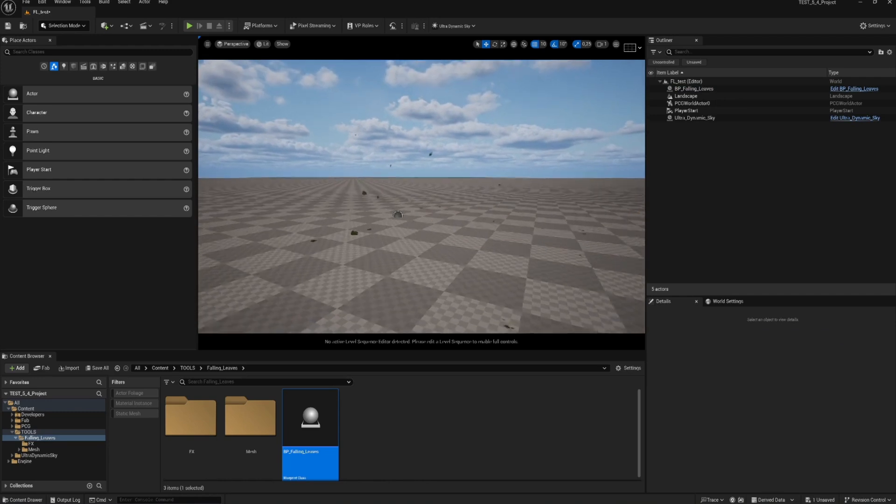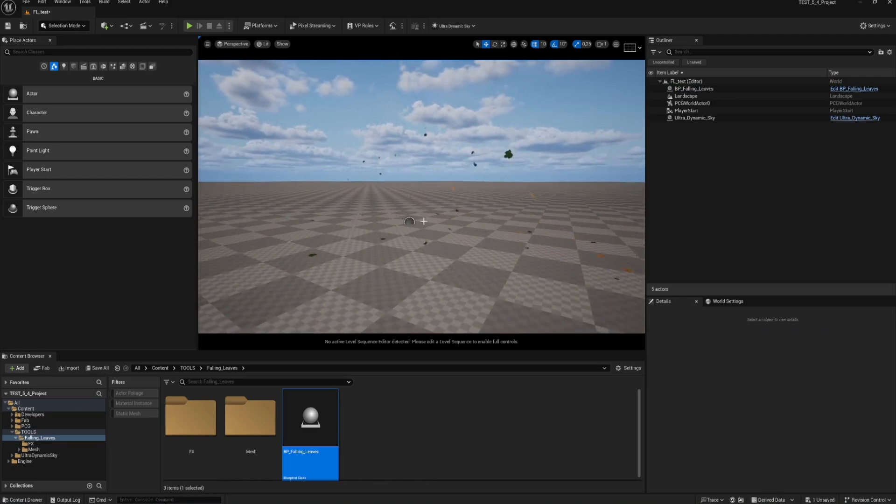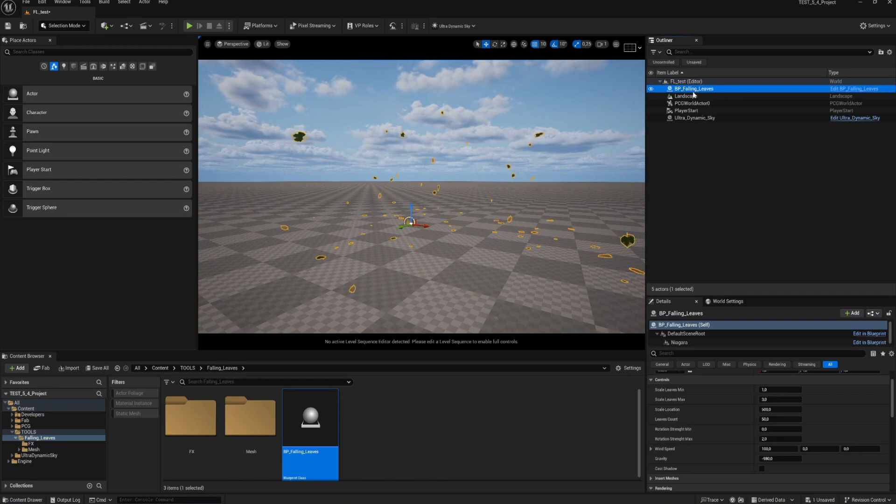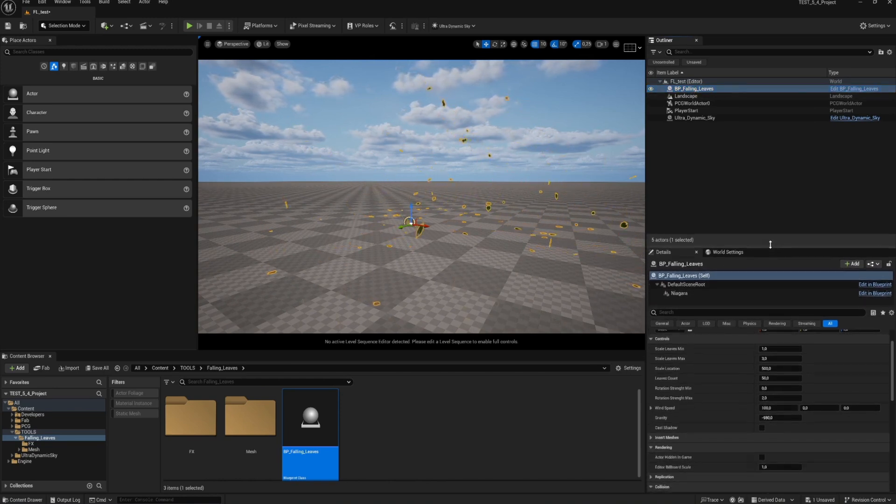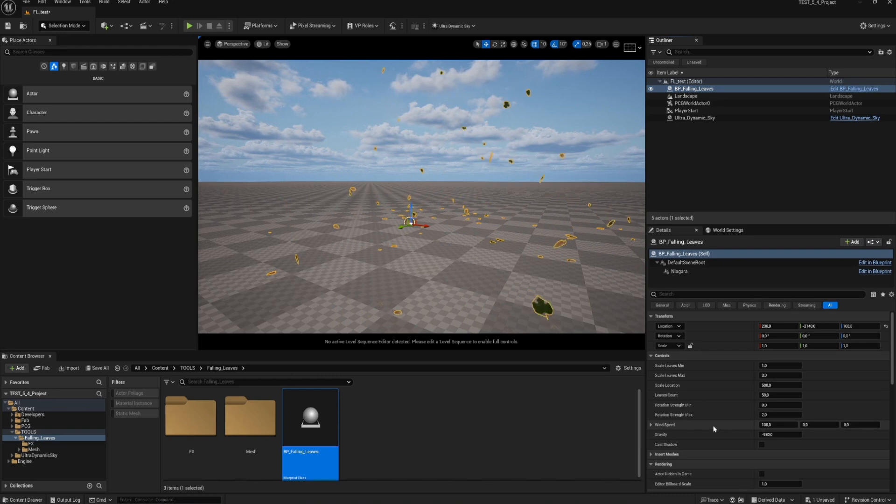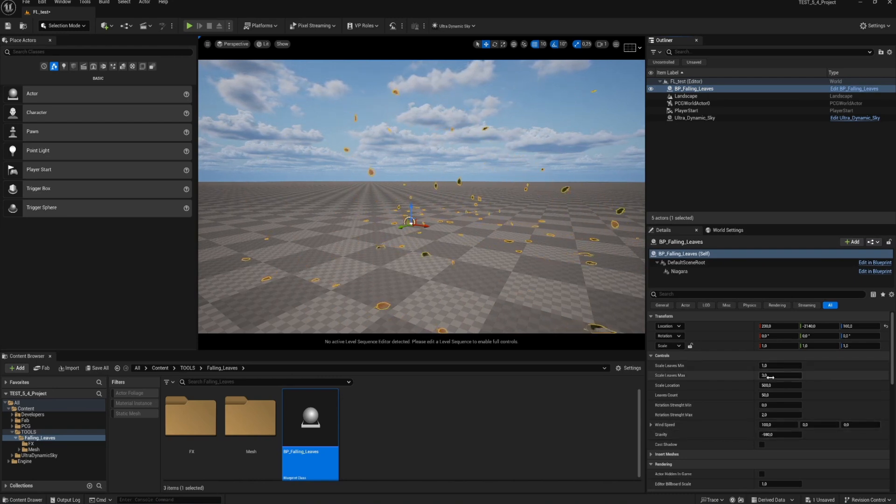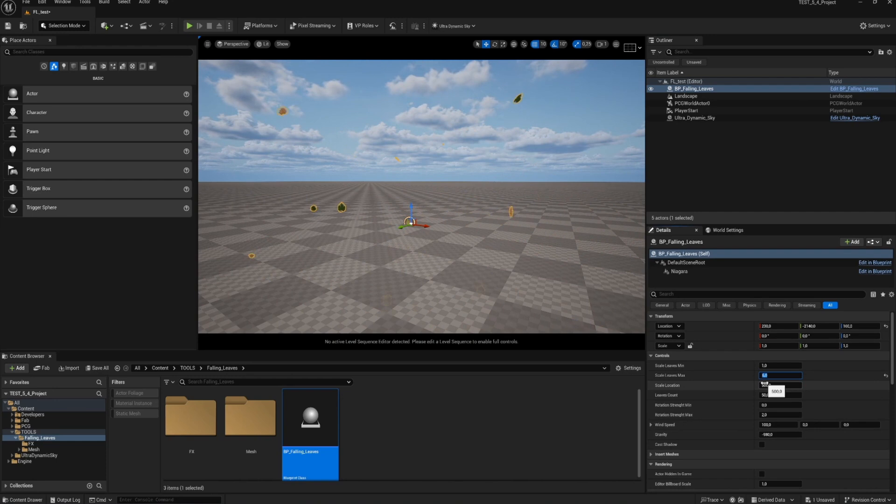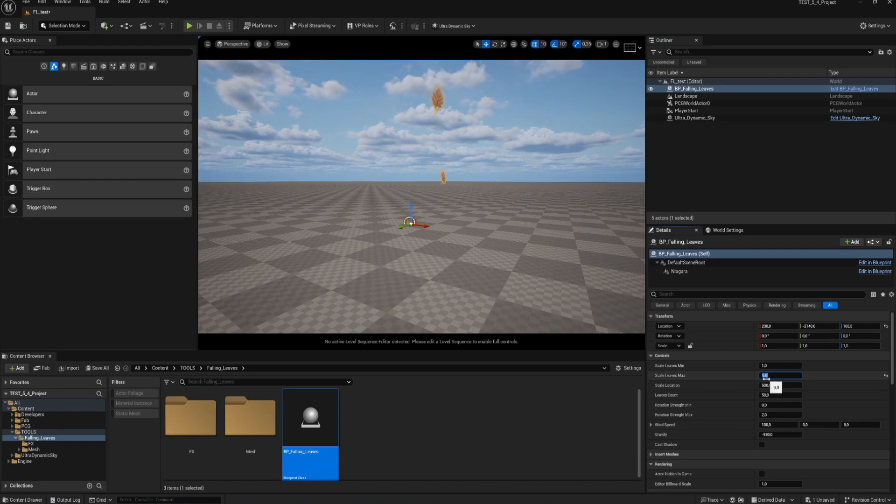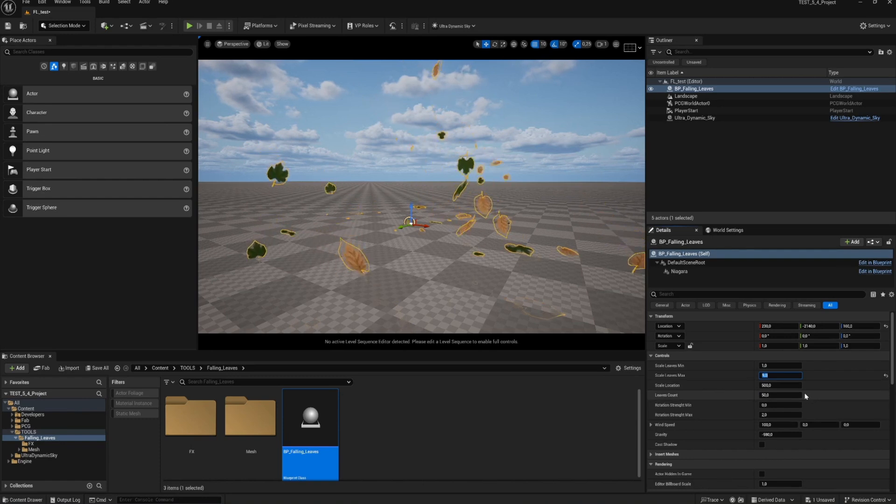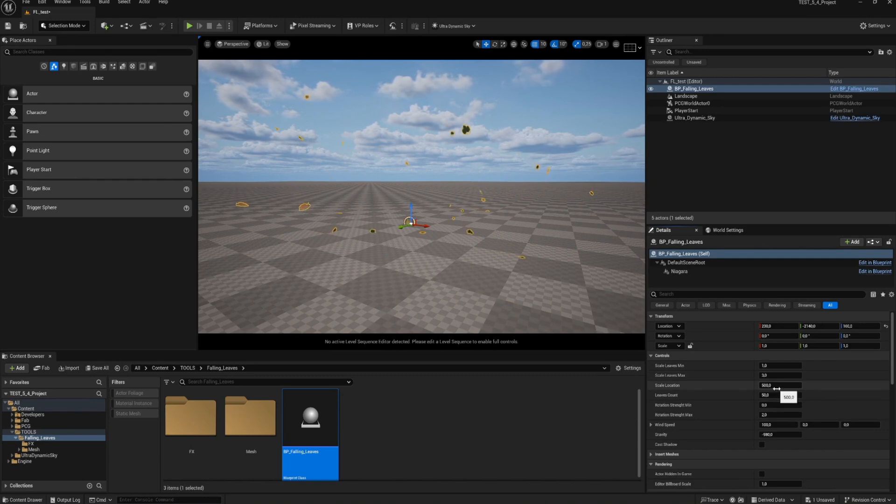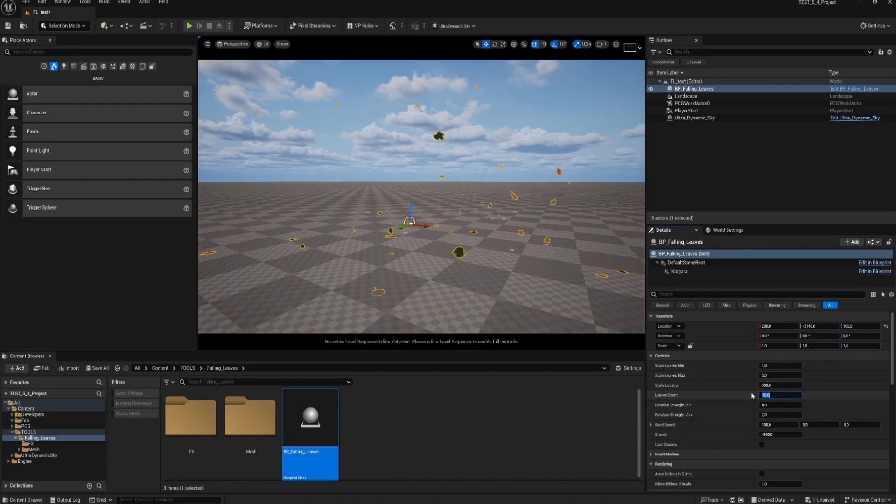Go to your outliner panel and select the blueprint. In the details panel below several parameters now appear that we can start to adjust. You can adjust the size of the leaves. Choose a variation between the minimum and maximum size to create random sizes for the leaves. Then choose the density of the leaves. Find the right amount that works. I will go with this.